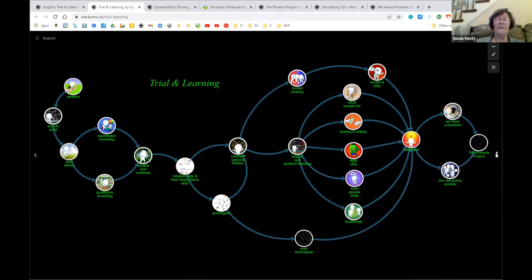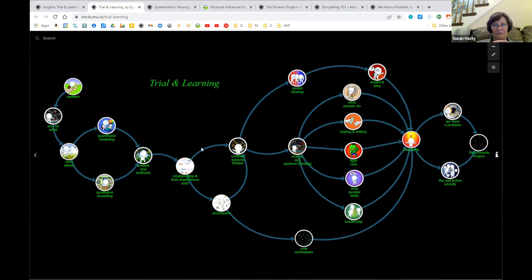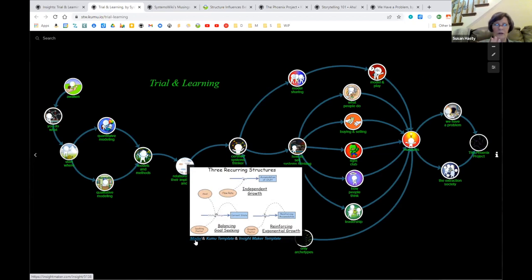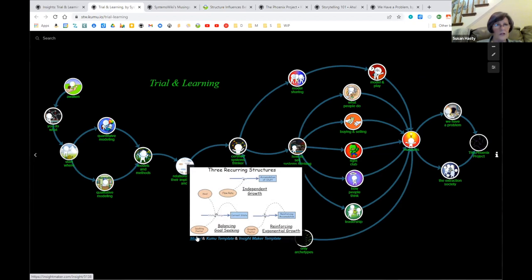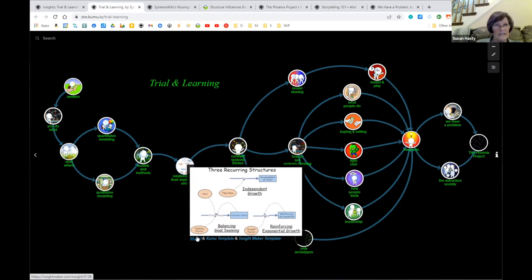I love the three structures. Does that tie back to shifting the burden?